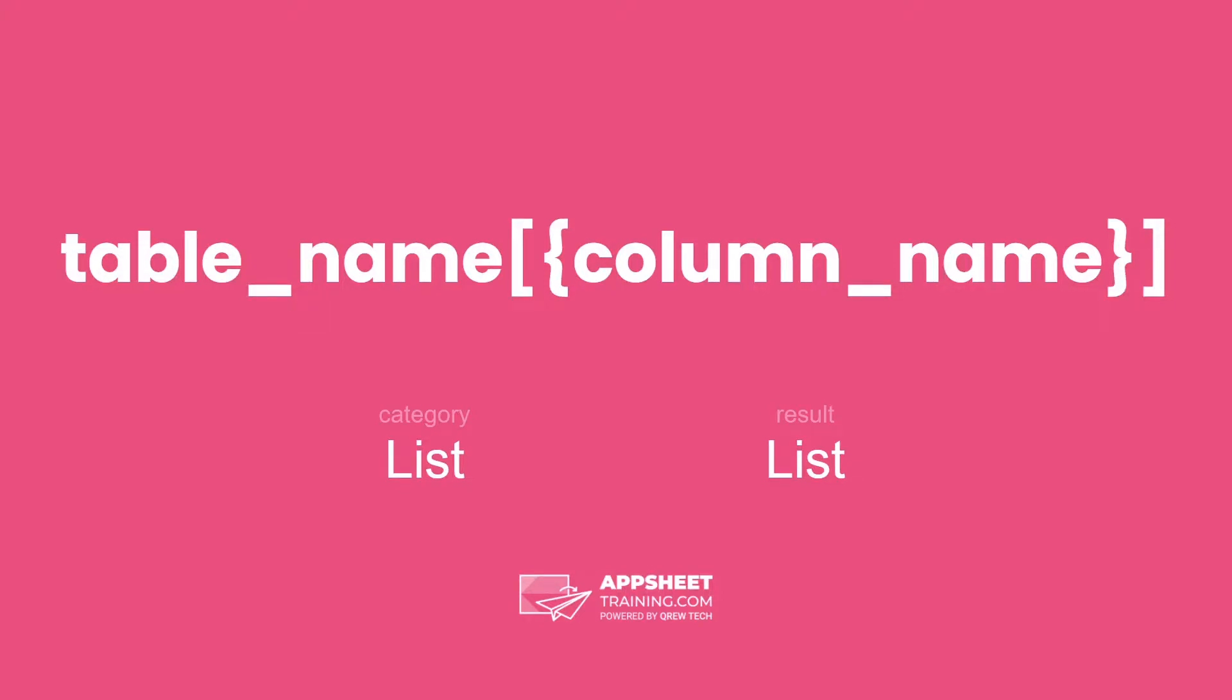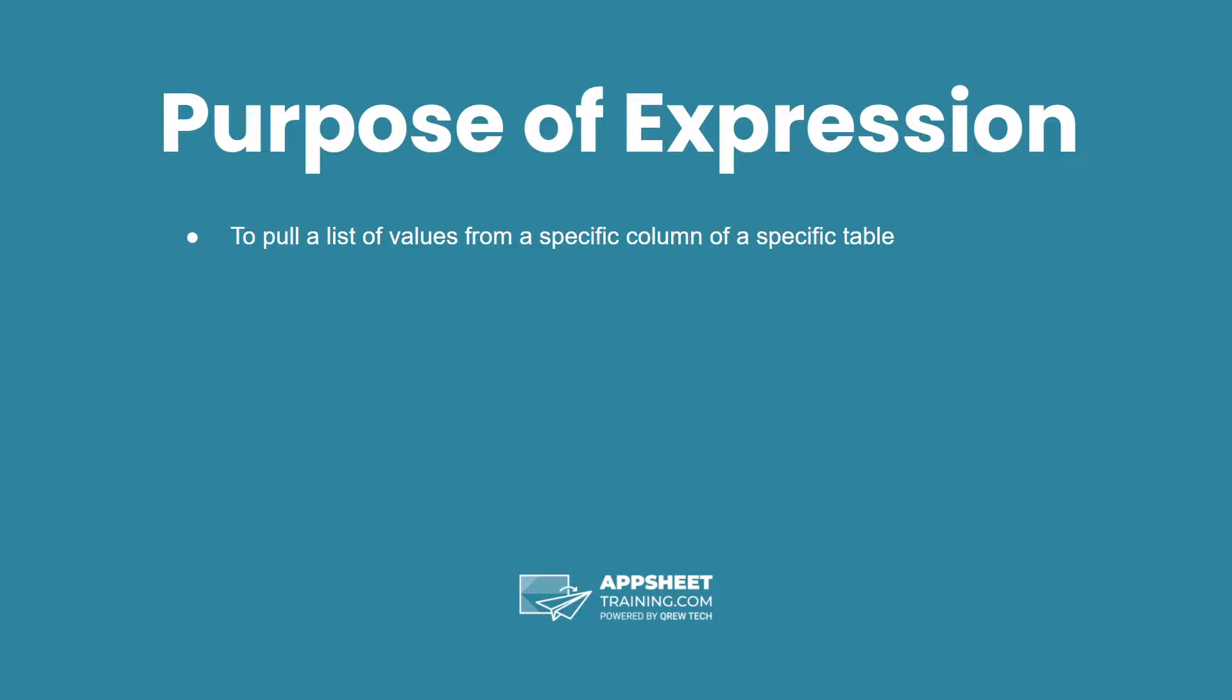TableName, ColumnName is in the category list and has a result of a list data type. The purpose of this expression is to pull a list of values from a specific column of a specific table.